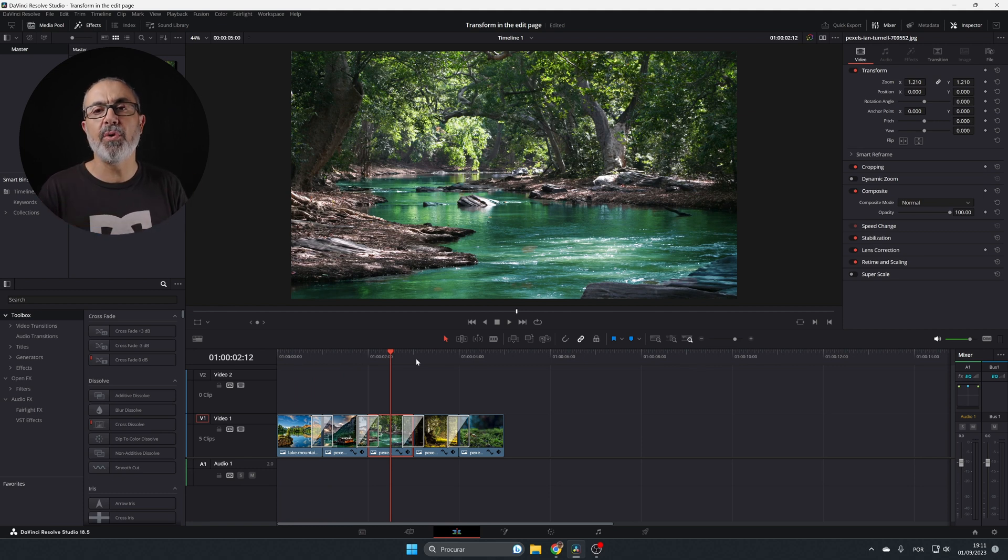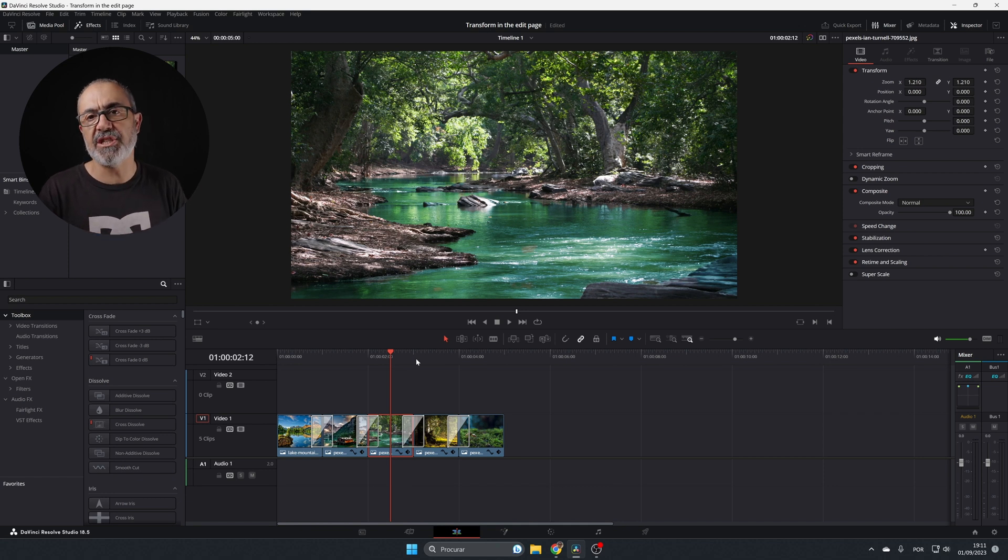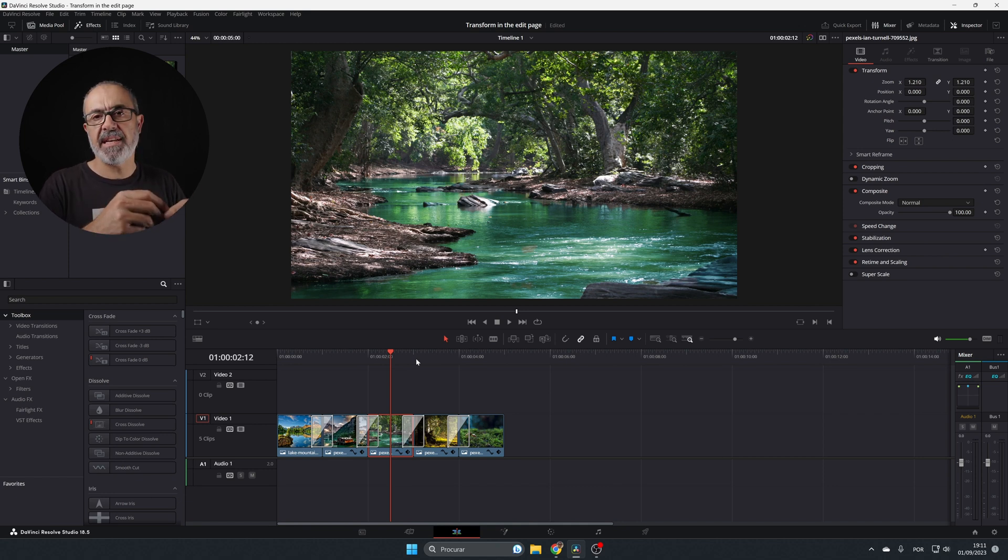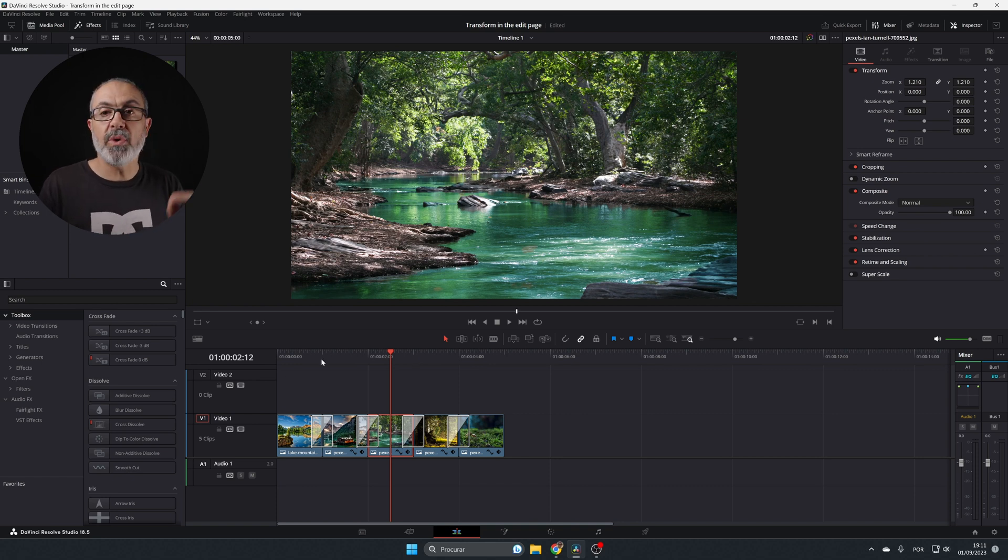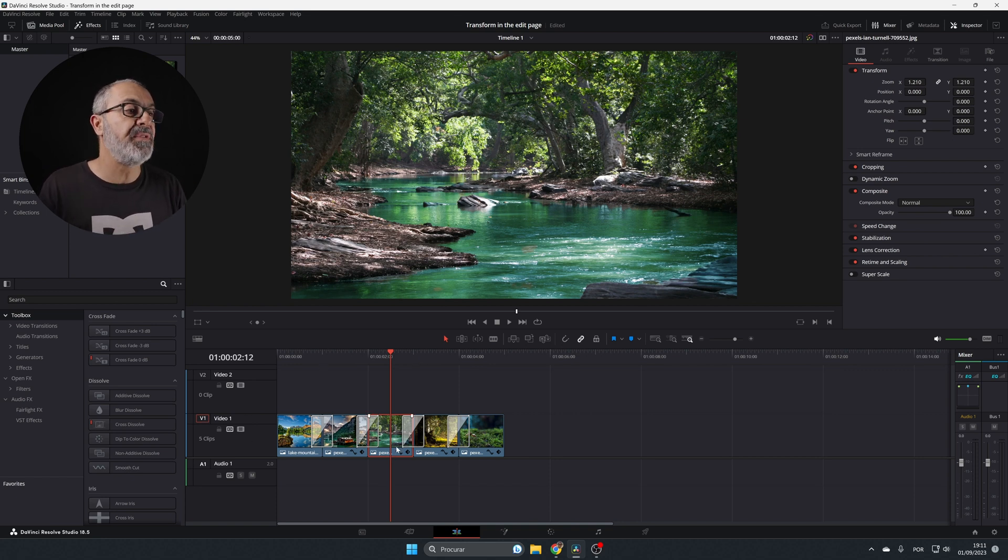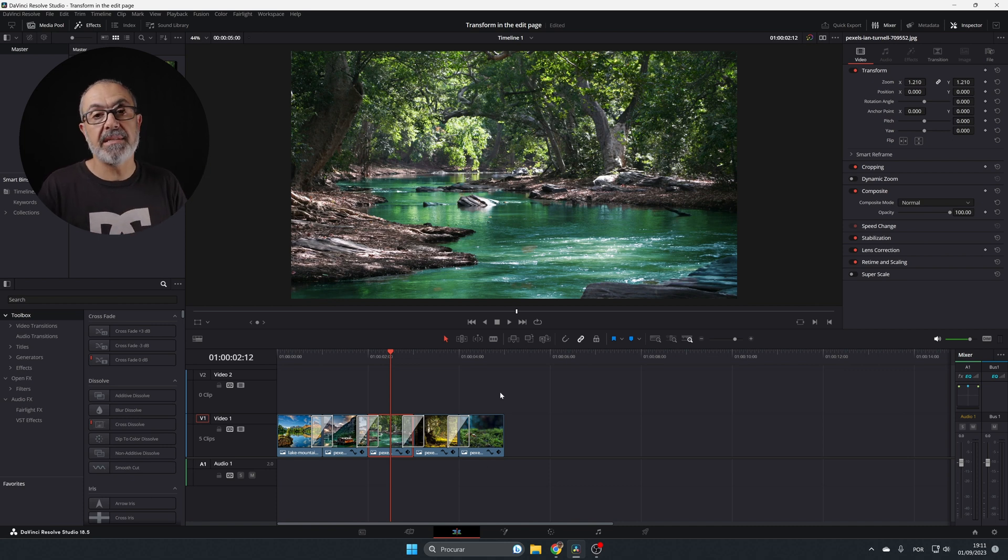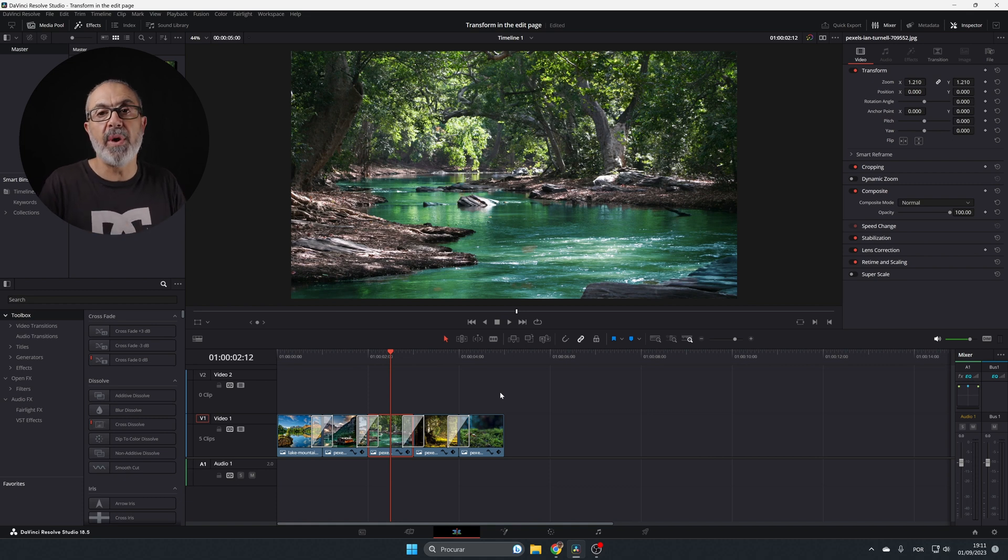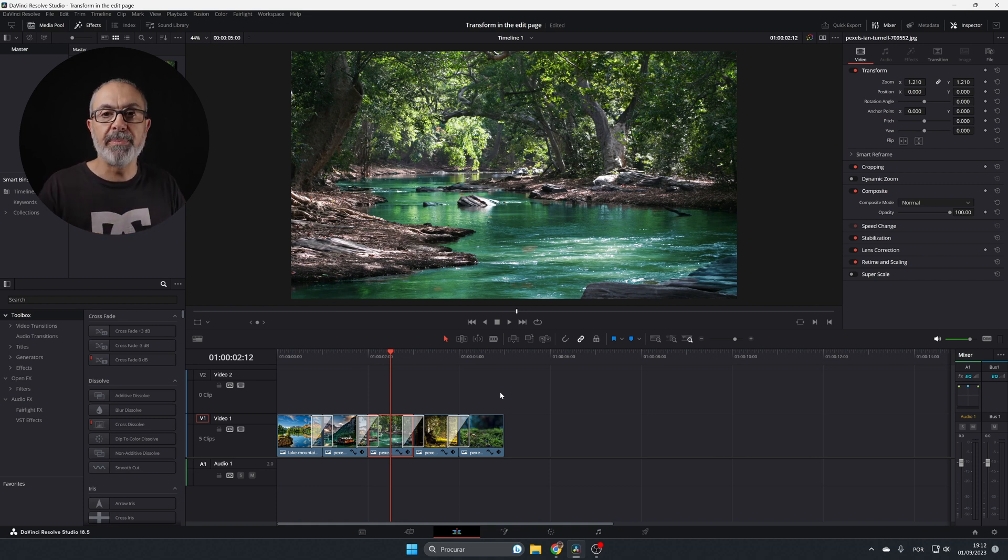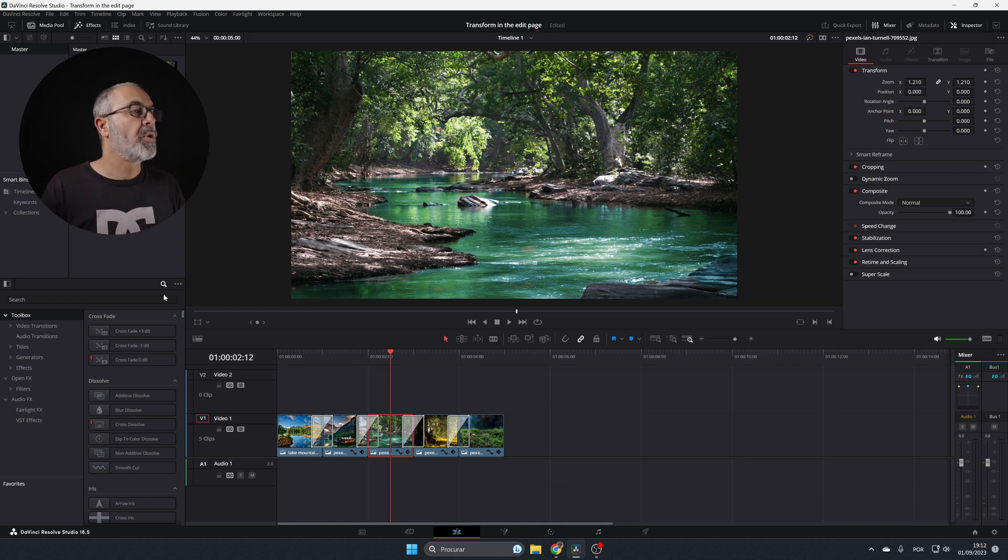One of the most important things about the transform node is that you can put it inside an adjustment clip and adjust and transform multiple clips. Of course, you can use the transform on individual clips, but in my opinion the most useful way is to adjust multiple clips at the same time with just one adjustment clip.